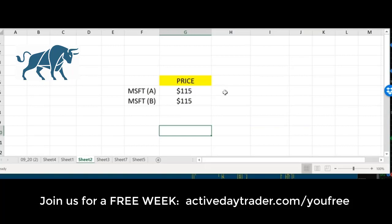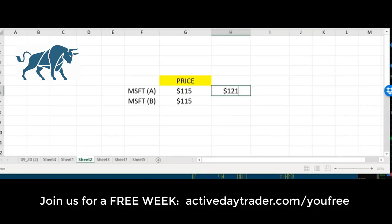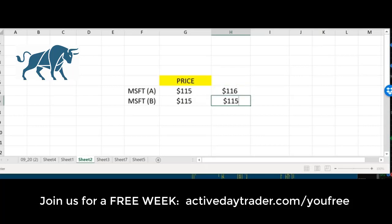But because stocks are driven by pure supply and demand, over the course of any day or any week or any month, maybe we see a whole bunch of buyers come in for one of the names and not for the other.